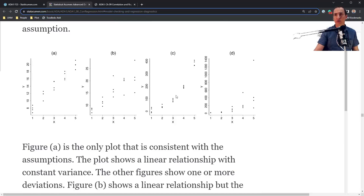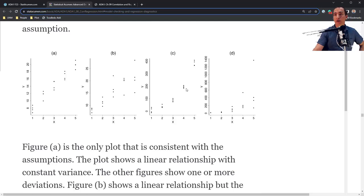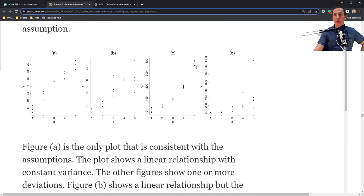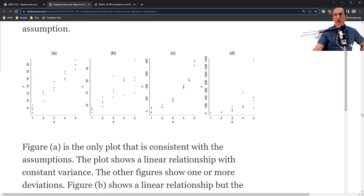In Panel C, we have curvature but roughly constant variance. Here you might consider not a linear model, but a polynomial like a quadratic. Alternatively, you could transform y by taking the log or square root. You do have some negative values, so you might want to shift the y values up first by adding 10 or 20, then take the log. In Panel D, we have both a curved relationship and non-constant variance — a great case where a log transform would probably solve the problem, provided all y values are positive.